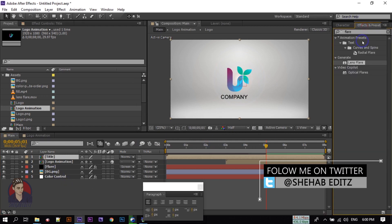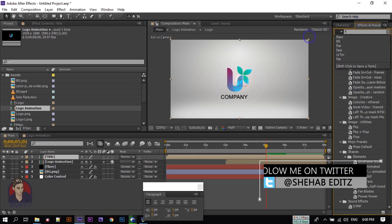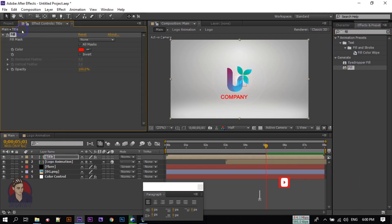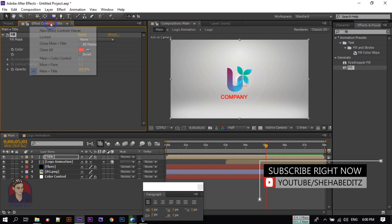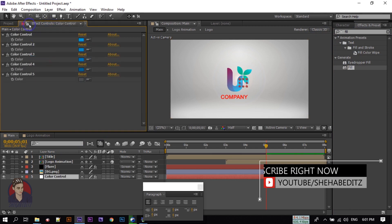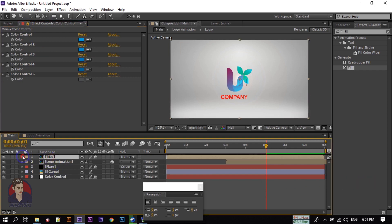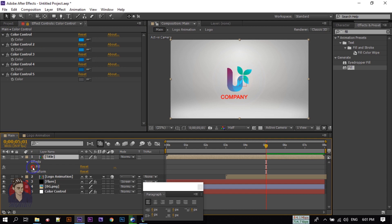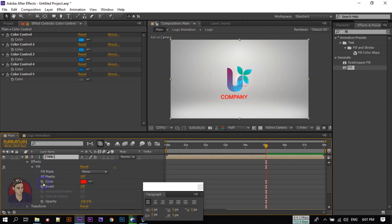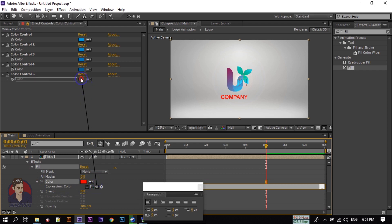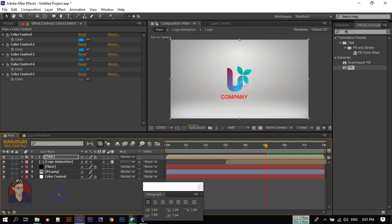Go to Effect and Preset, search for 'Fill', and drag and apply it to the titan composition. Go to the color control and lock this layer. Select the Fill effect, expand it, and press Alt and click on the stopwatch icon for the color. Then drag the expression pick whip to the color control. You can see that the color has changed.